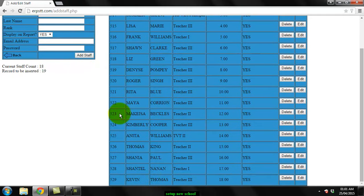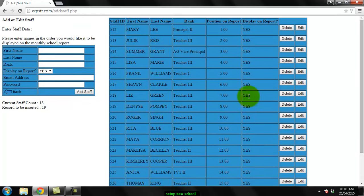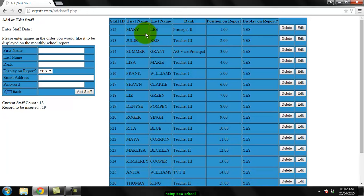Now some schools have their monthly reports done in alphabetic order and some schools have it by seniority, so I recommend that you enter the names in the order you wish it to be displayed on that monthly school report.